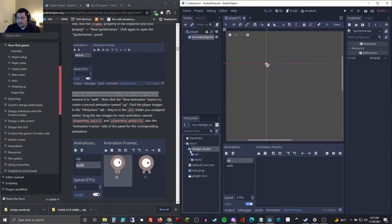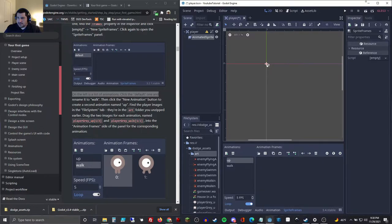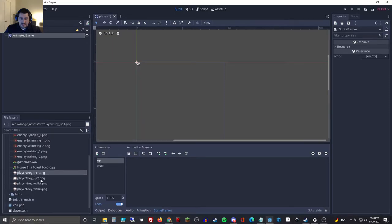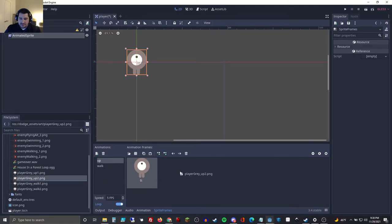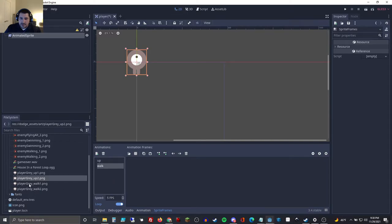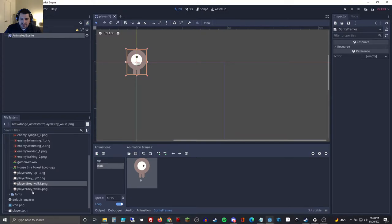Here's the dodge assets — we open the art folder and expand it. We have player_grey_up_1 — we'll add these in order. So we add up_1 and then player_grey_up_2, and you notice it has indexed them: 0 and 1. That animation is called 'up' and those are animation parts one and two indexed. We'll select 'walk' and add walk_1 at index zero and player_grey_walk_2 at index one.